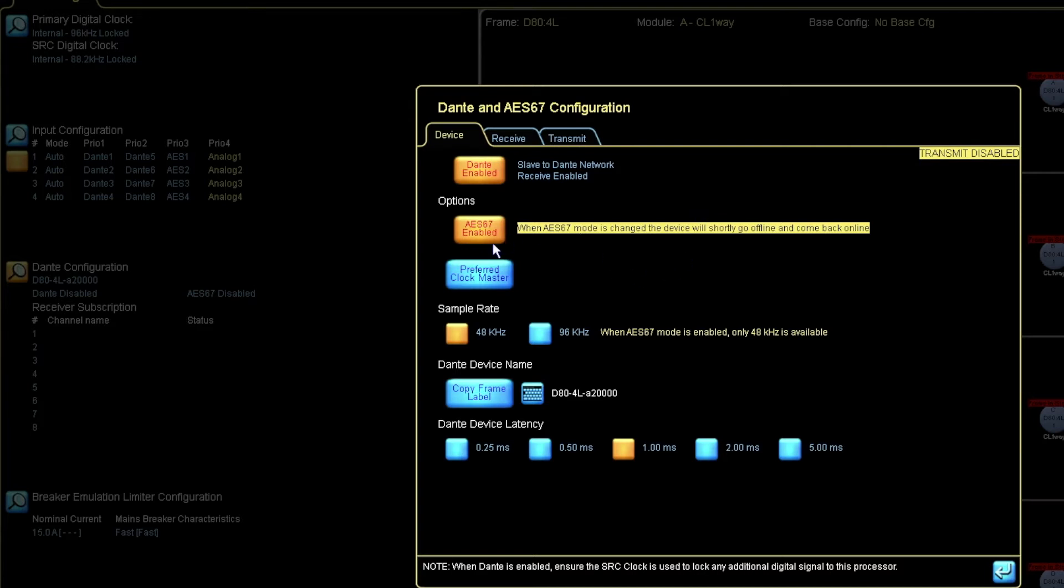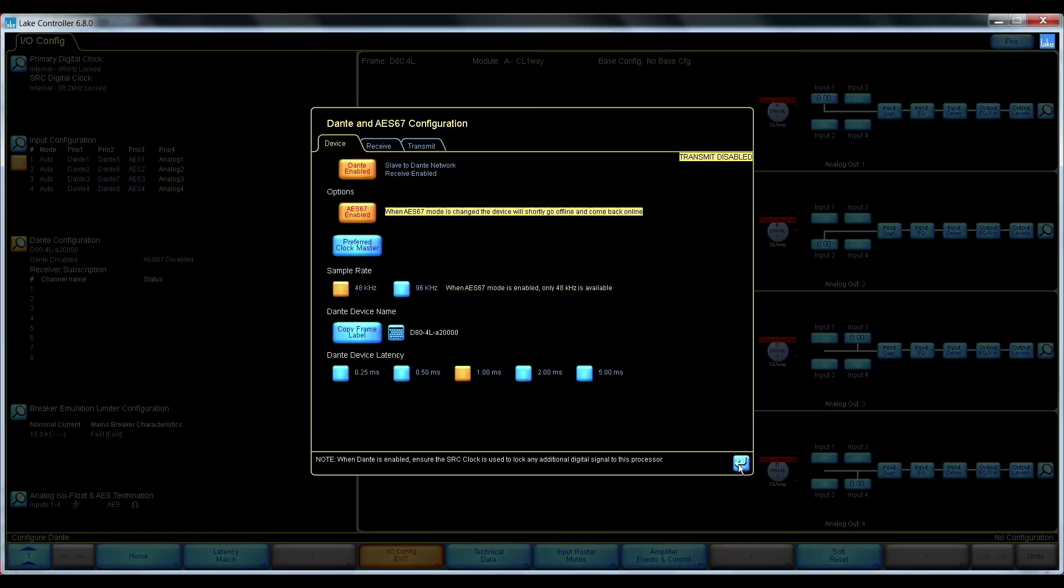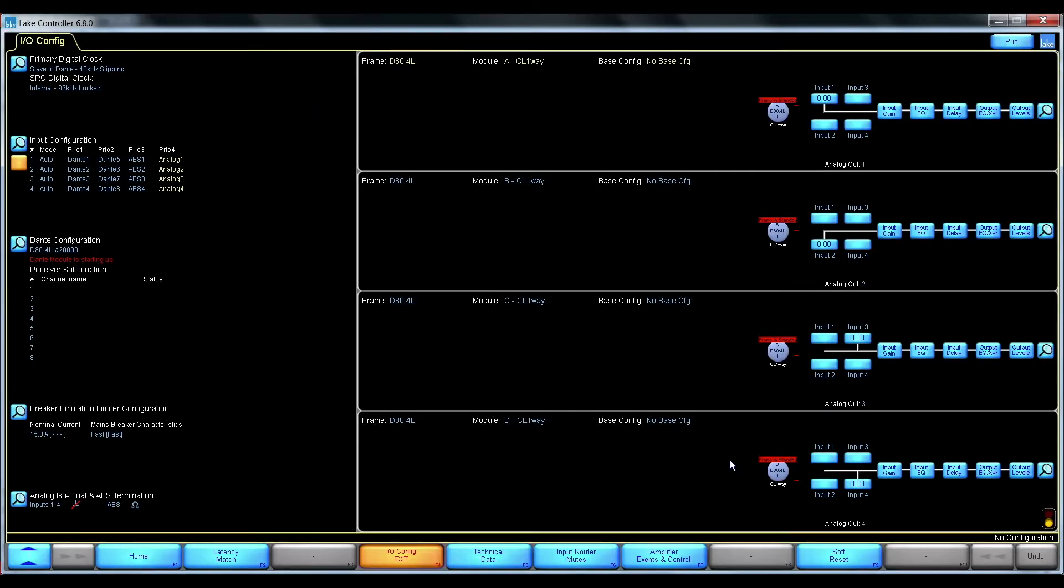And when AES67 is enabled, as we can see here only 48kHz sample mode is available. So there, now it's back online again.